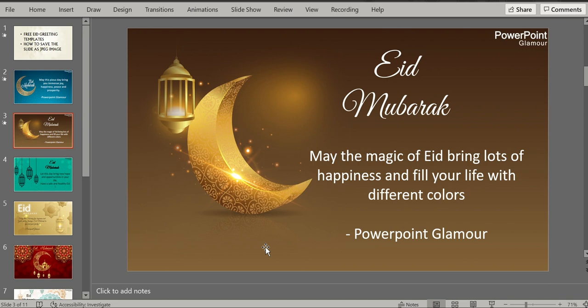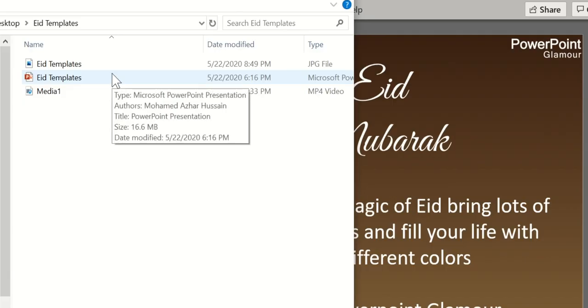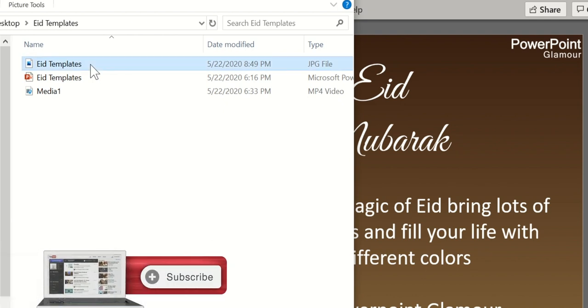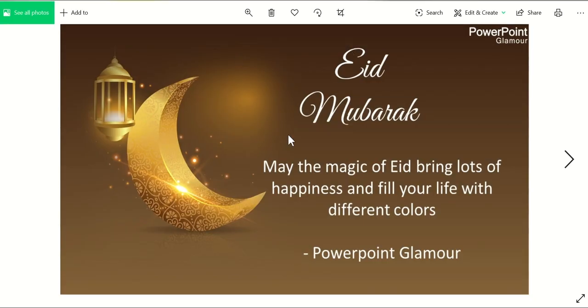After selecting the just this one option, the image will be created. Let me go and check whether the JPEG file has been created. If you see, there is a picture already present for the Eid template which we have just created. Let's open and see — the JPEG image for the slide has been created. Now you can share this image on WhatsApp or send it via email to your colleagues.